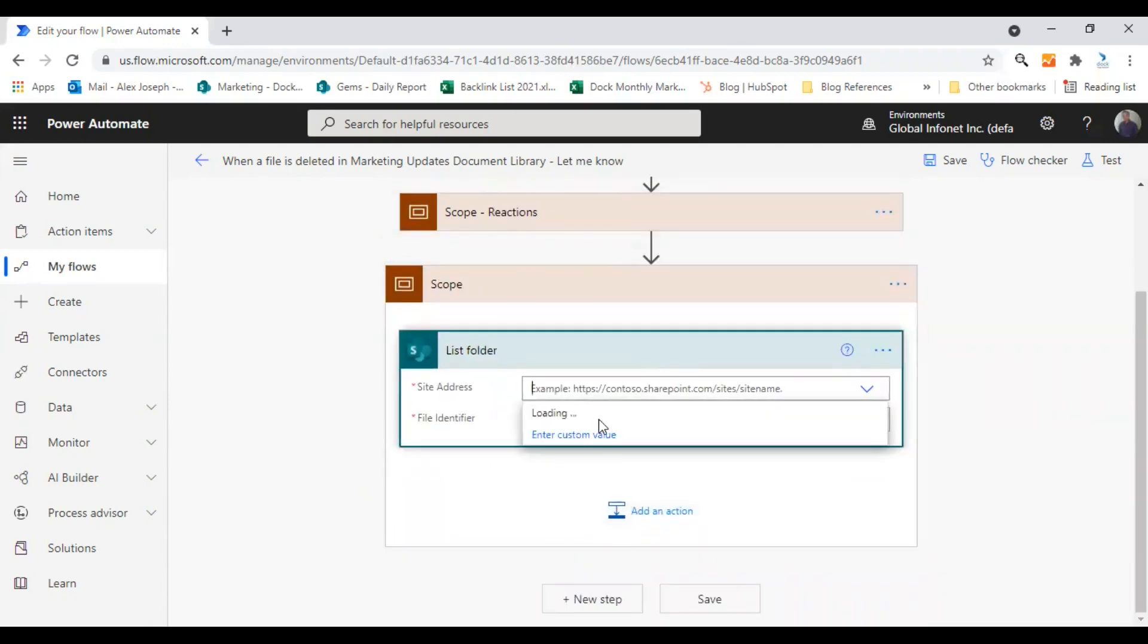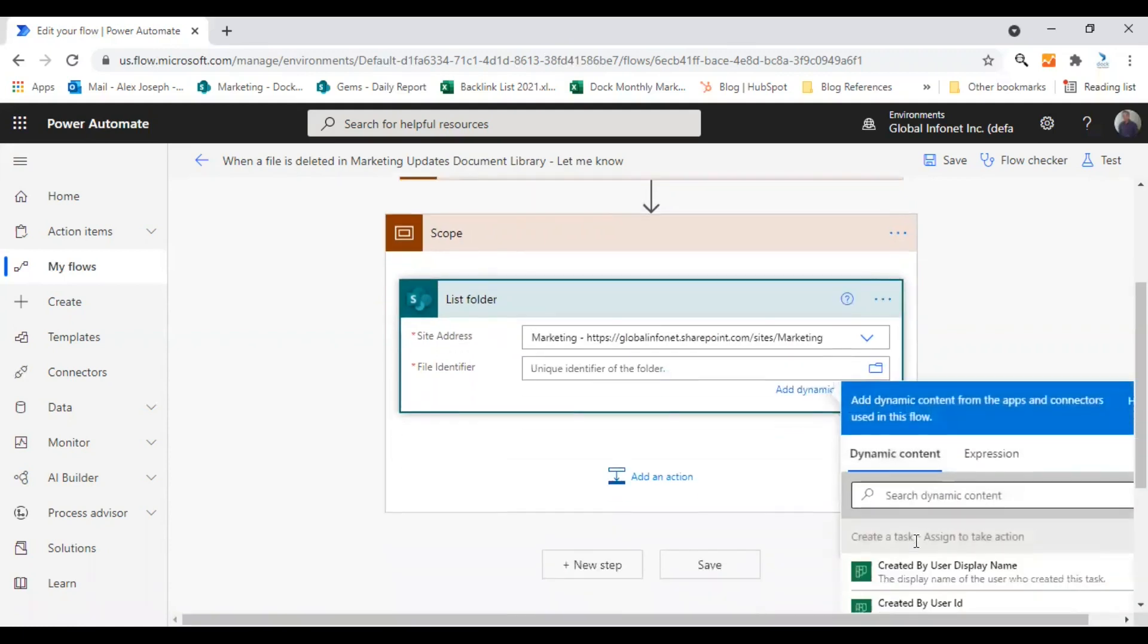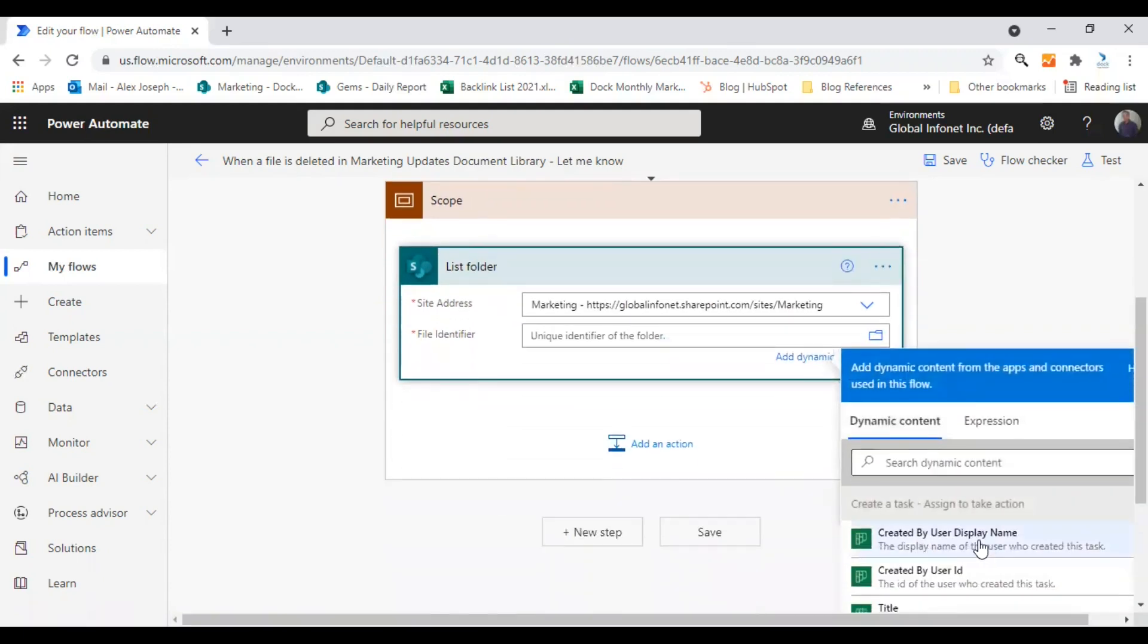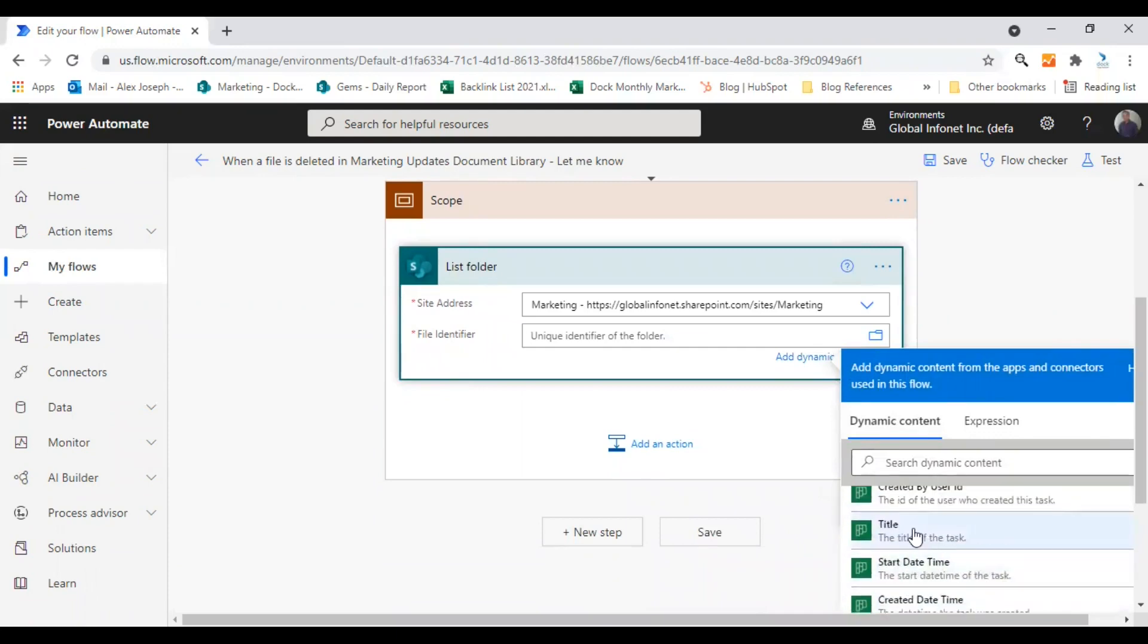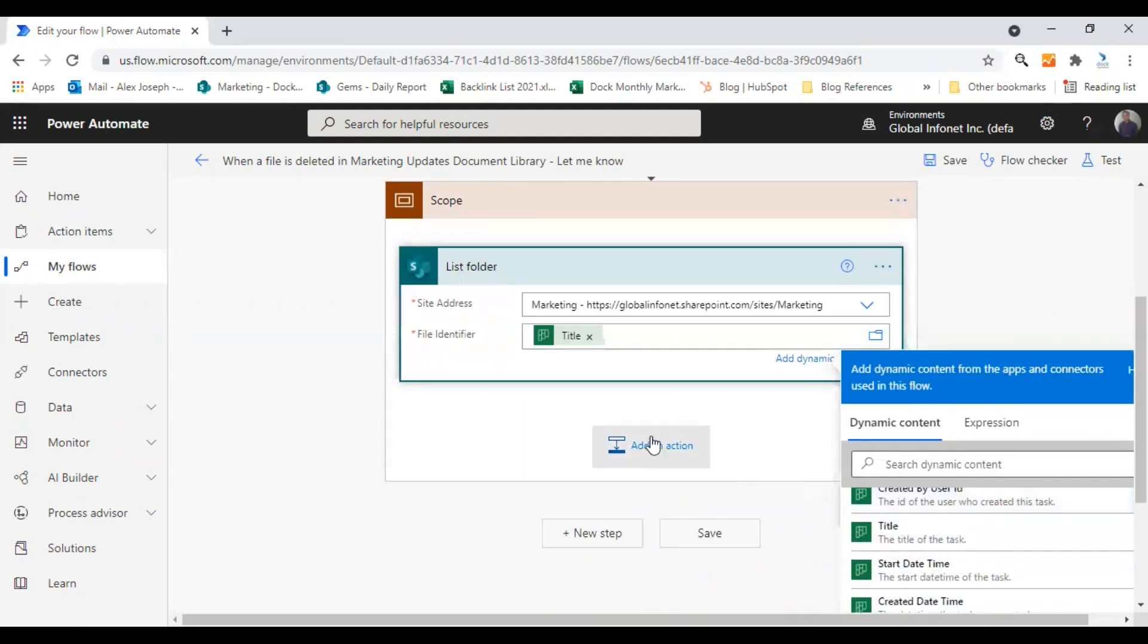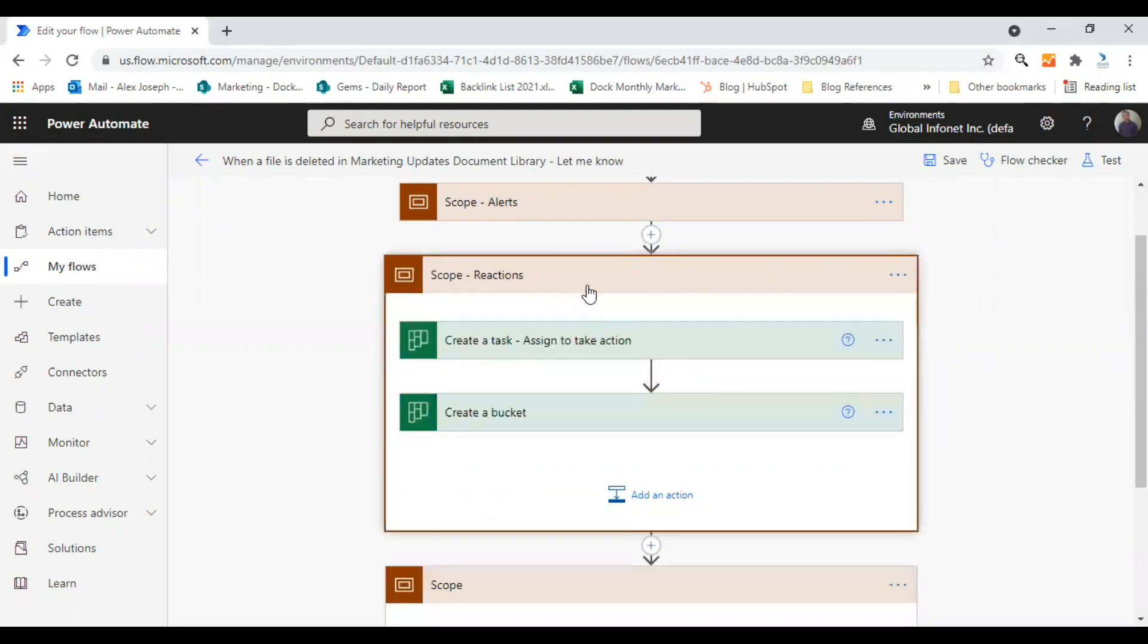Choose the site address, the file identifier, created by user, created by user ID, or I would say chat title. So you have now created an action inside a scope here. Another thing you can do is to drag and drop actions from another scopes.